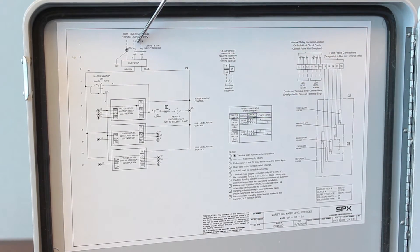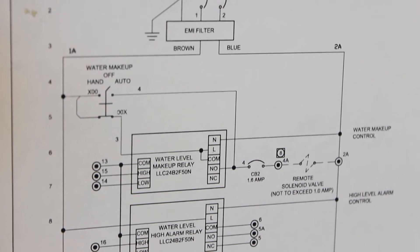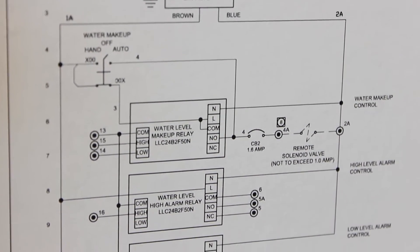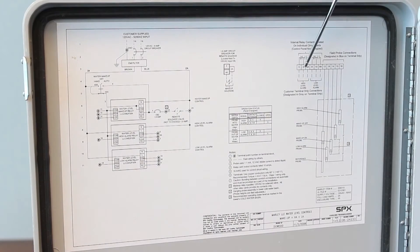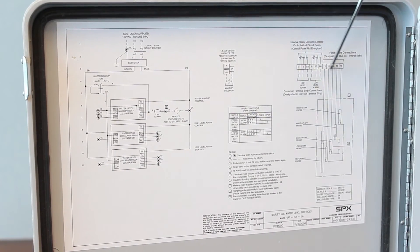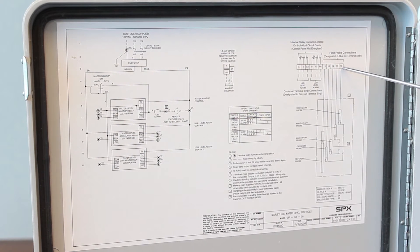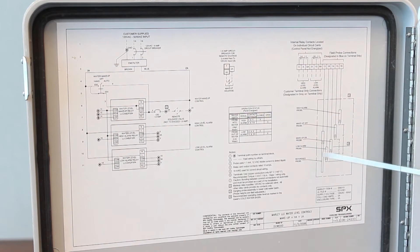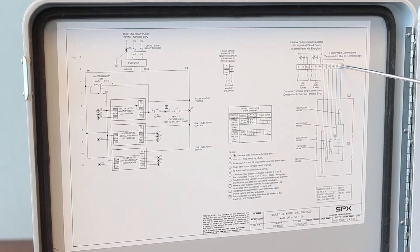Here's your incoming power coming into the main breaker feeding your panel. Over here is what we call the user terminal strip. These points right here are the blue terminal strips for your probes. The probes are inside the cooling tower wired back to here.